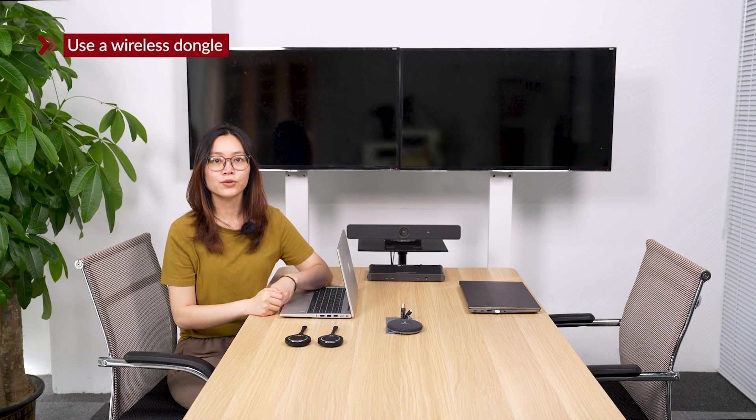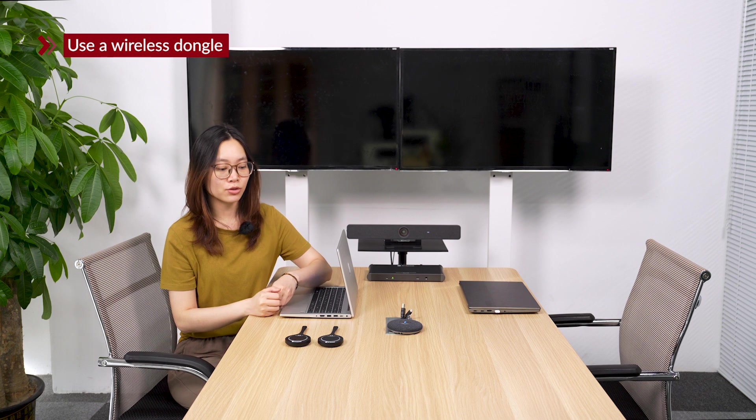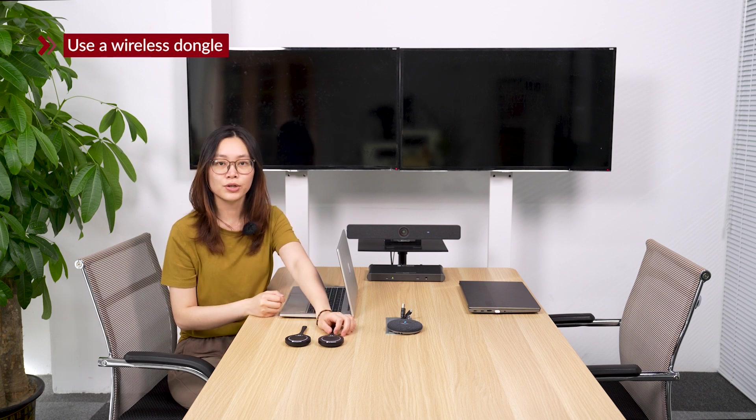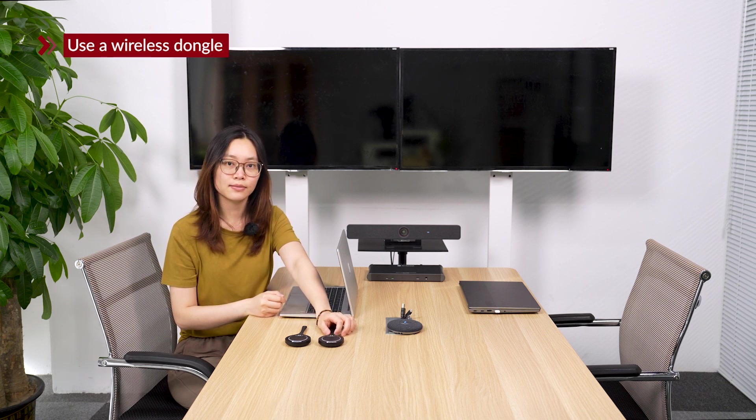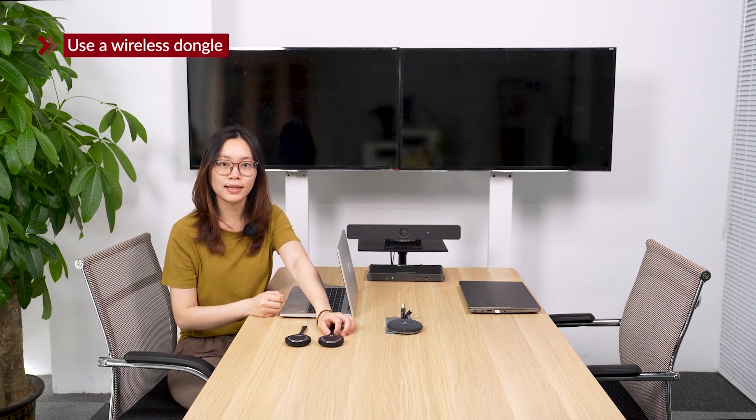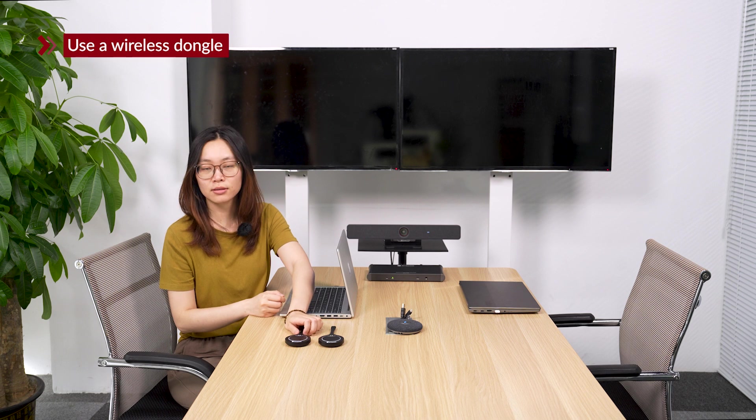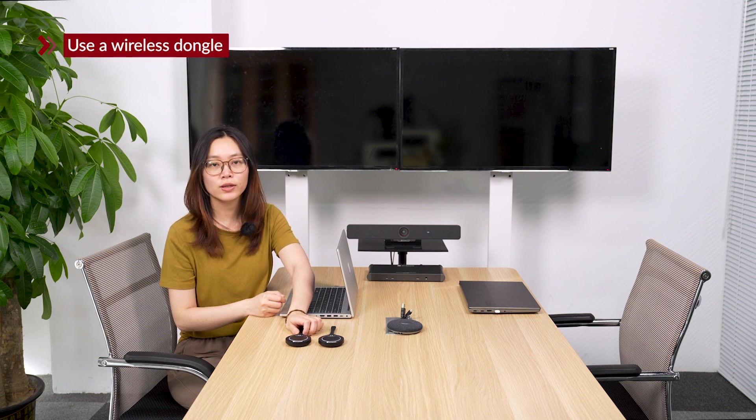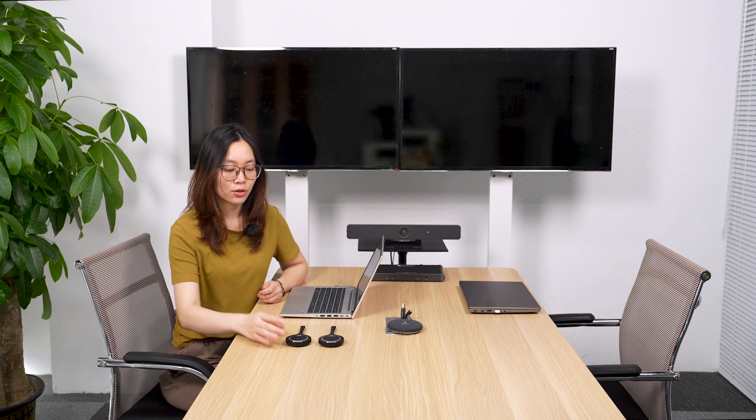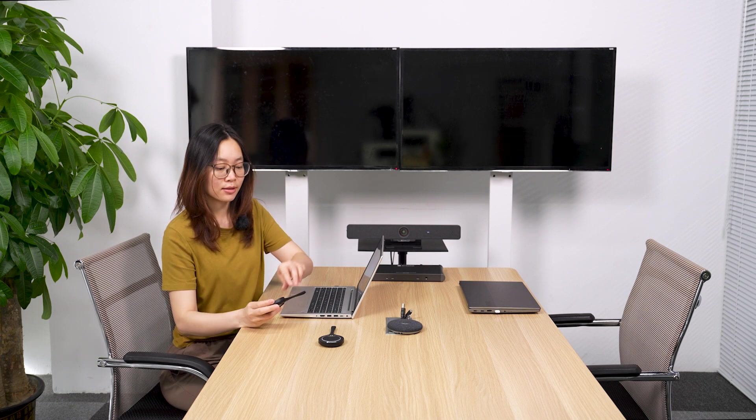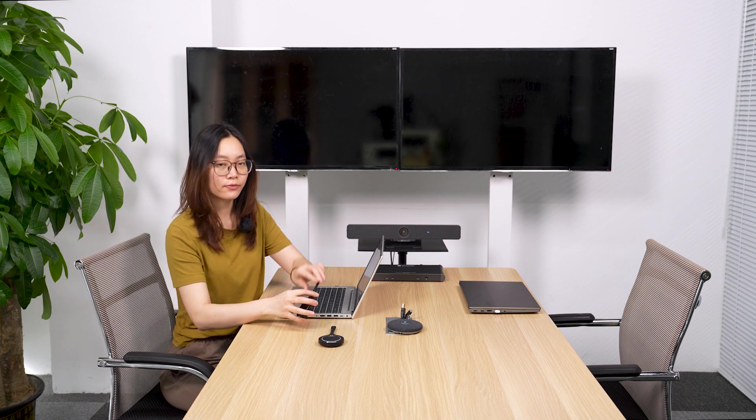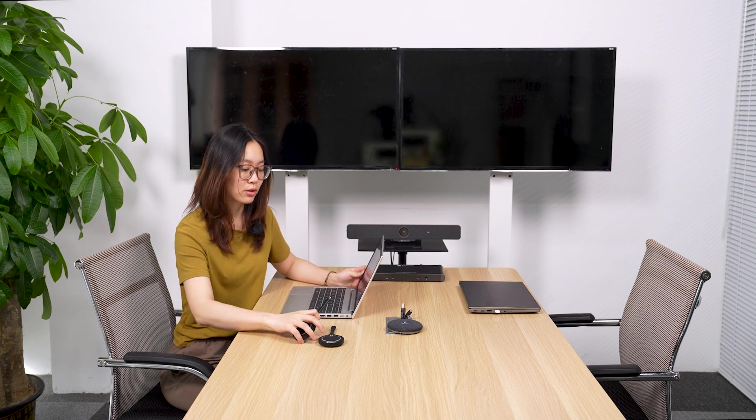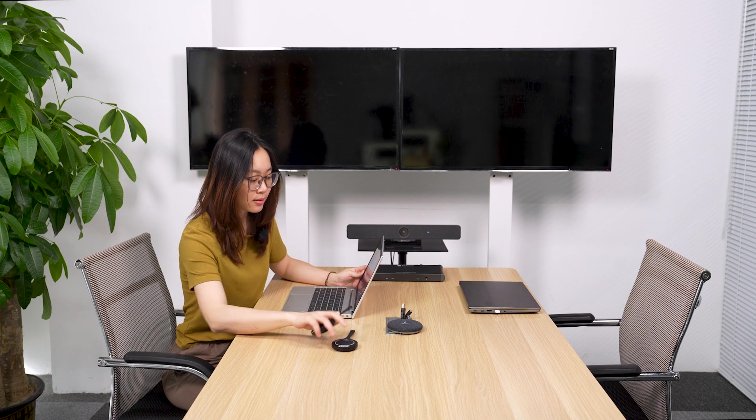For the wireless dongle, you can use eShare D20. No driver is needed, totally plug and play. Or you can use eShare D30. You will need to install a driver the first time you connect to your device. I'm going to use eShare D30 and I have already paired before so I don't need to do it again.